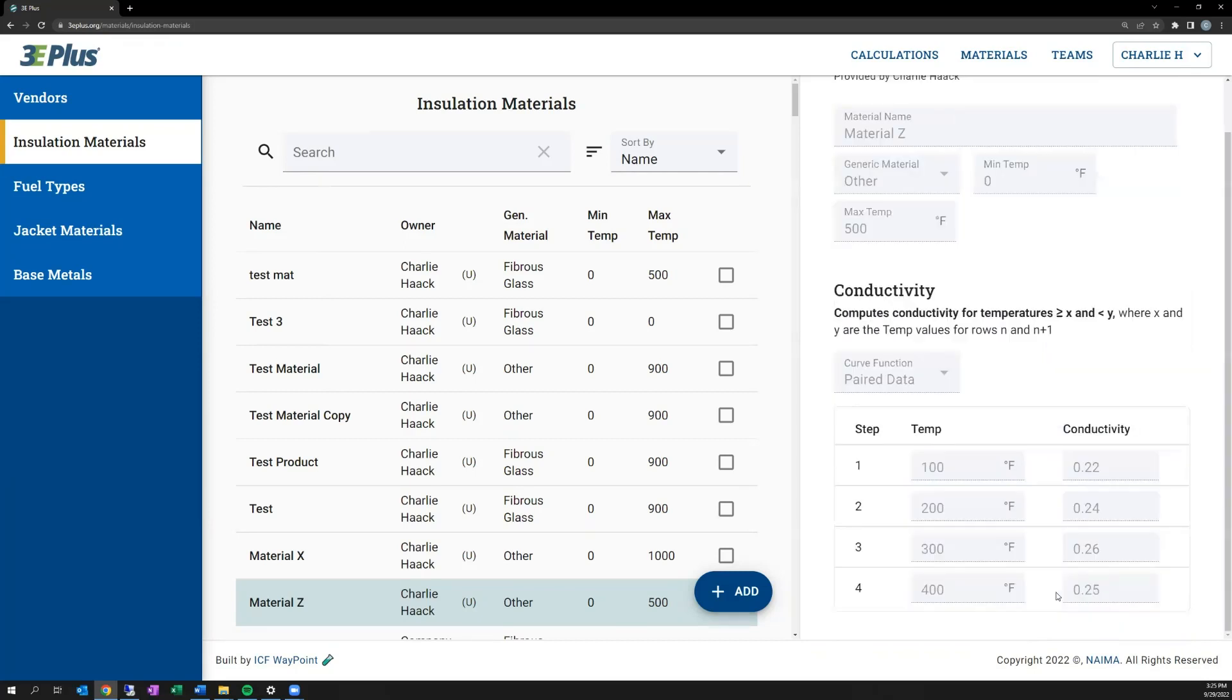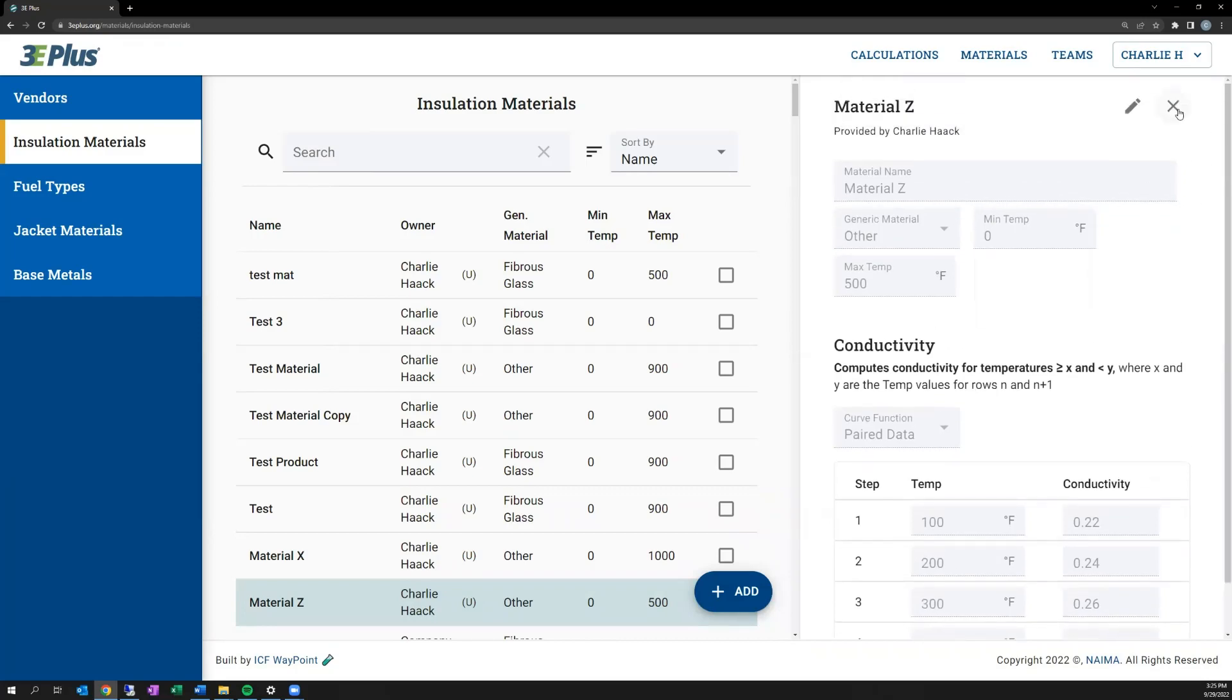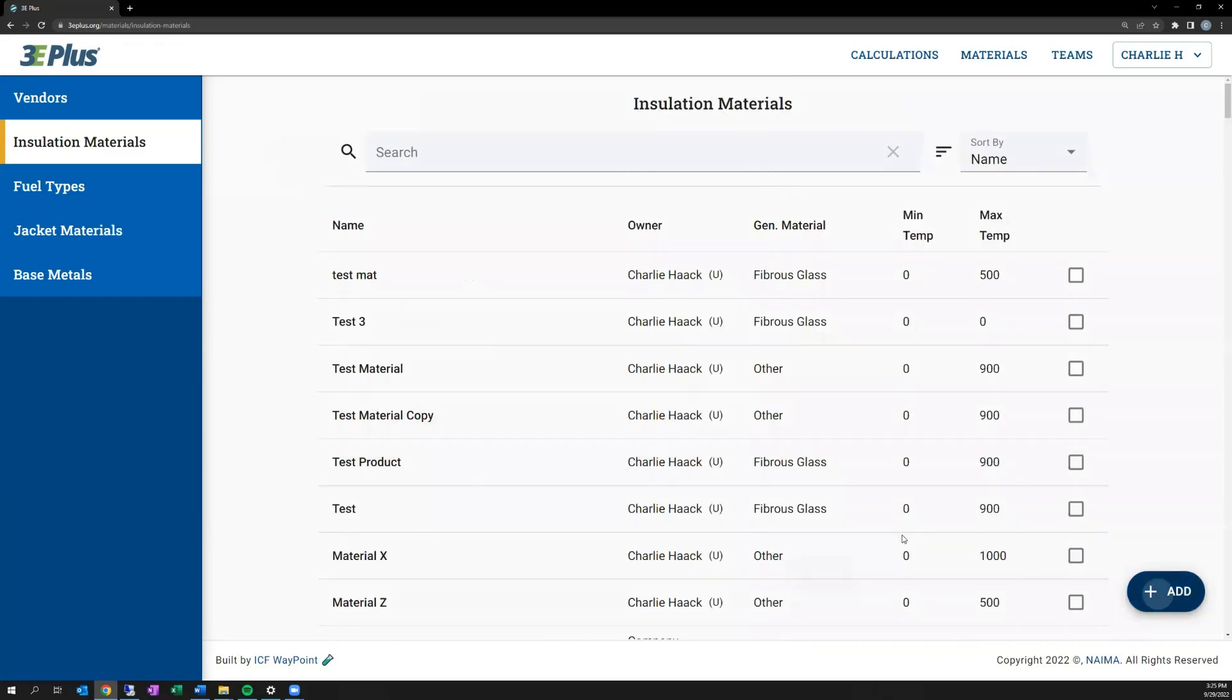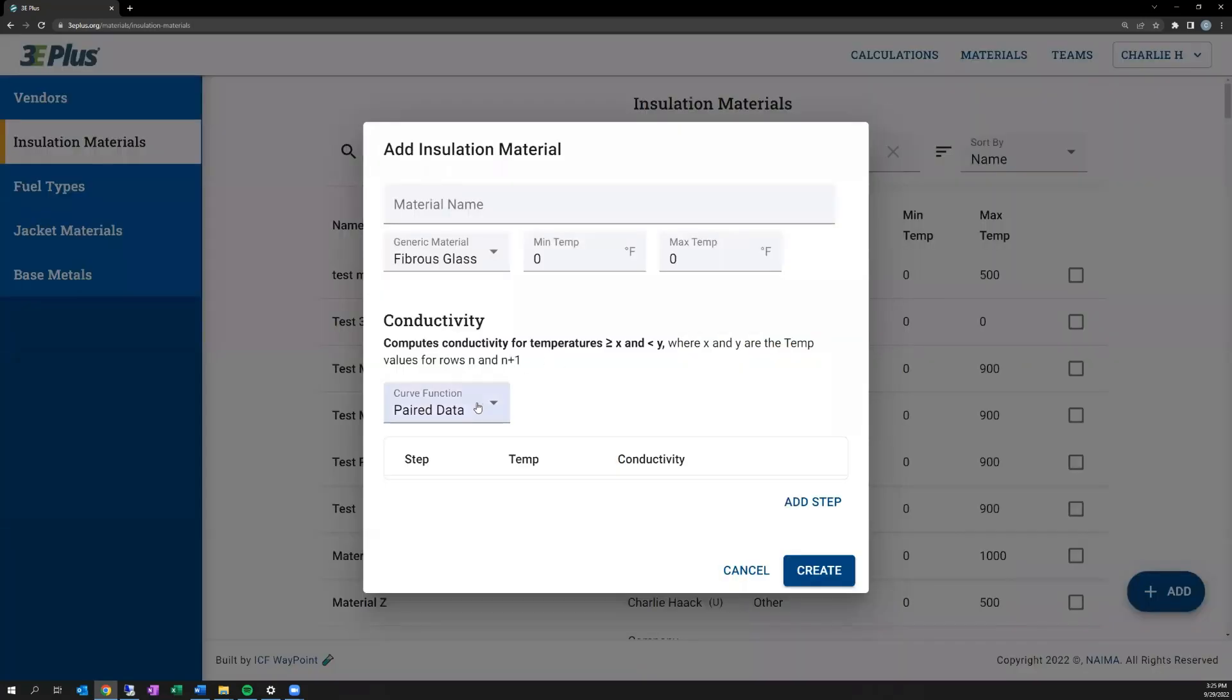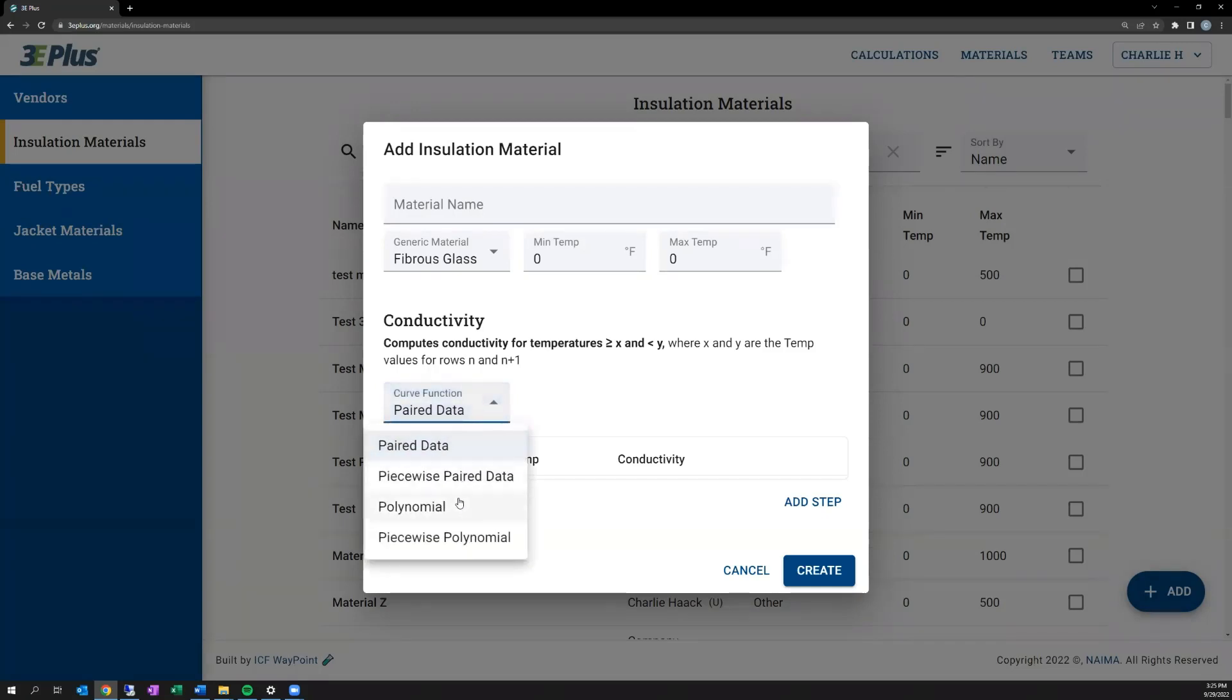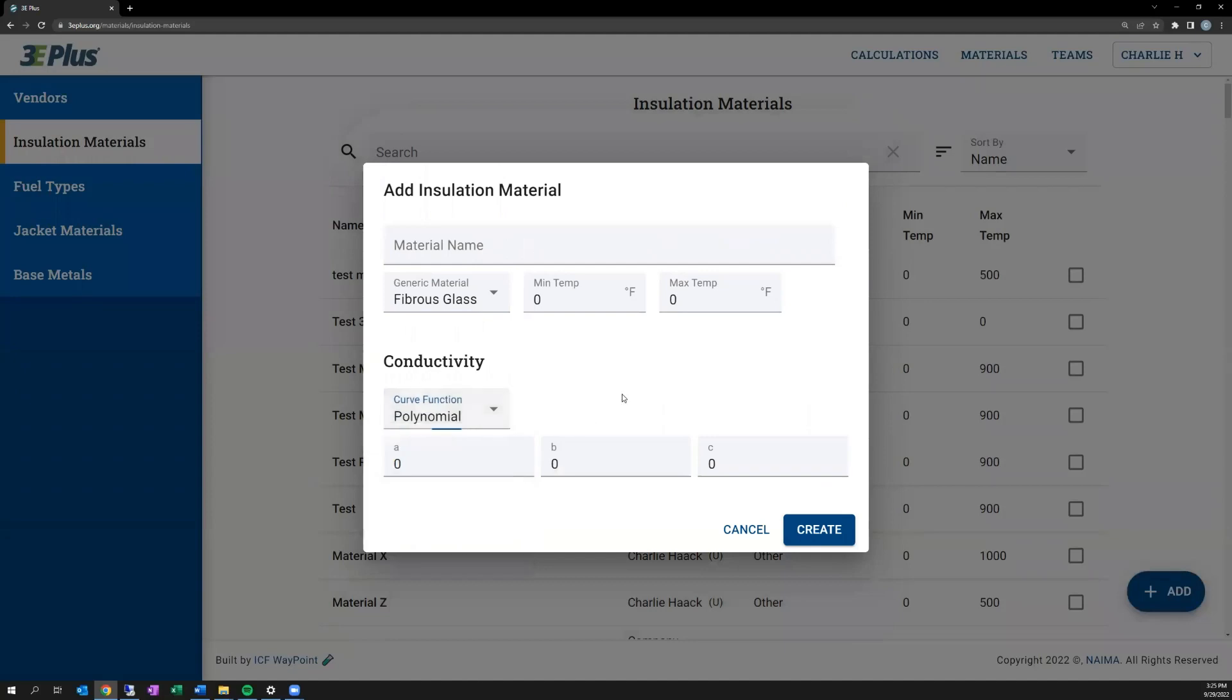Now there are other ways to input material properties when creating a material. I mentioned that 3E Plus uses the paired data to create a curve. You can directly tell 3E Plus the equation for that curve by selecting a polynomial equation here. You can enter the coefficients for a polynomial equation, it's ax squared plus bx plus c. Some manufacturers provide this information, but it can also be used for research purposes.